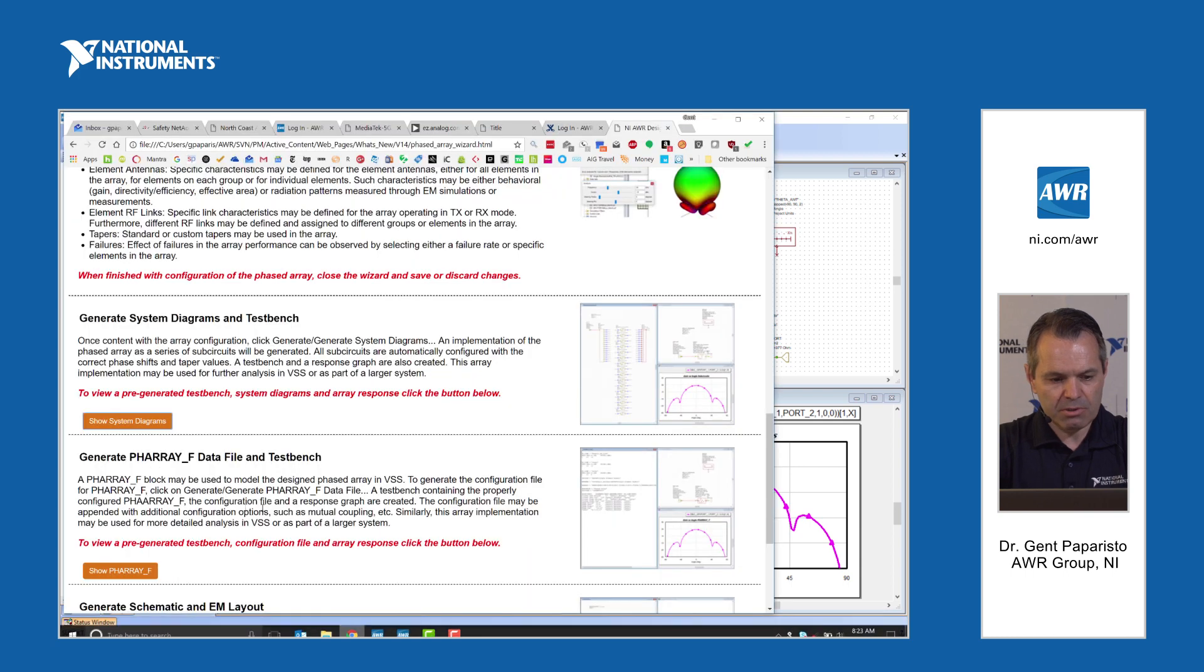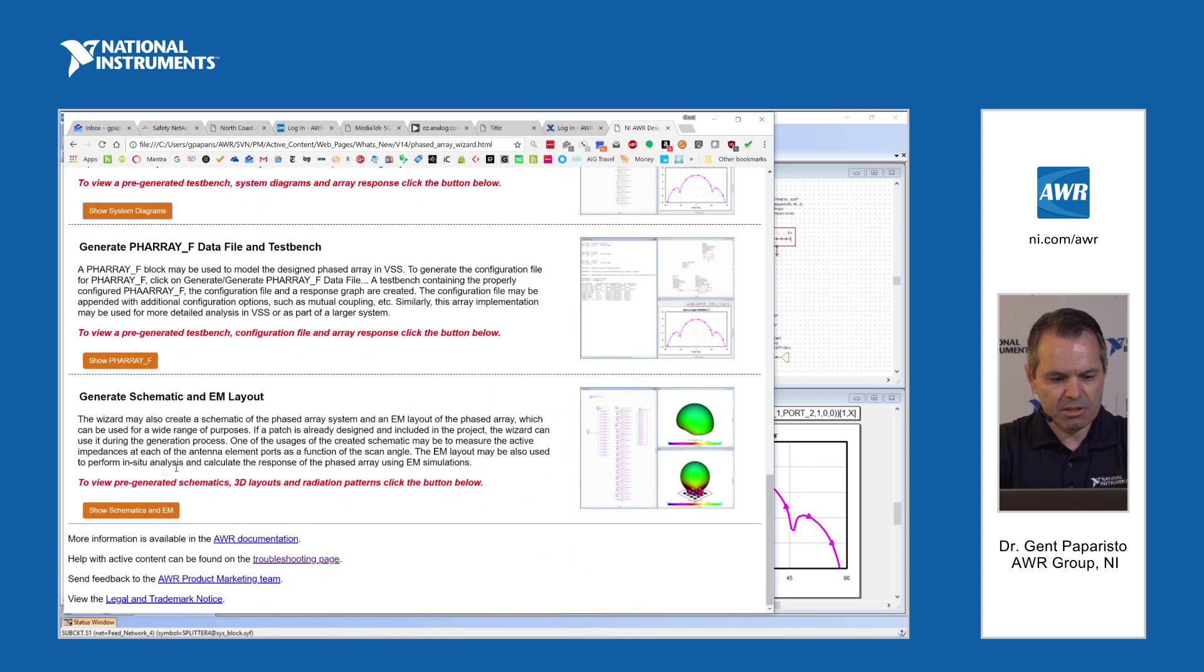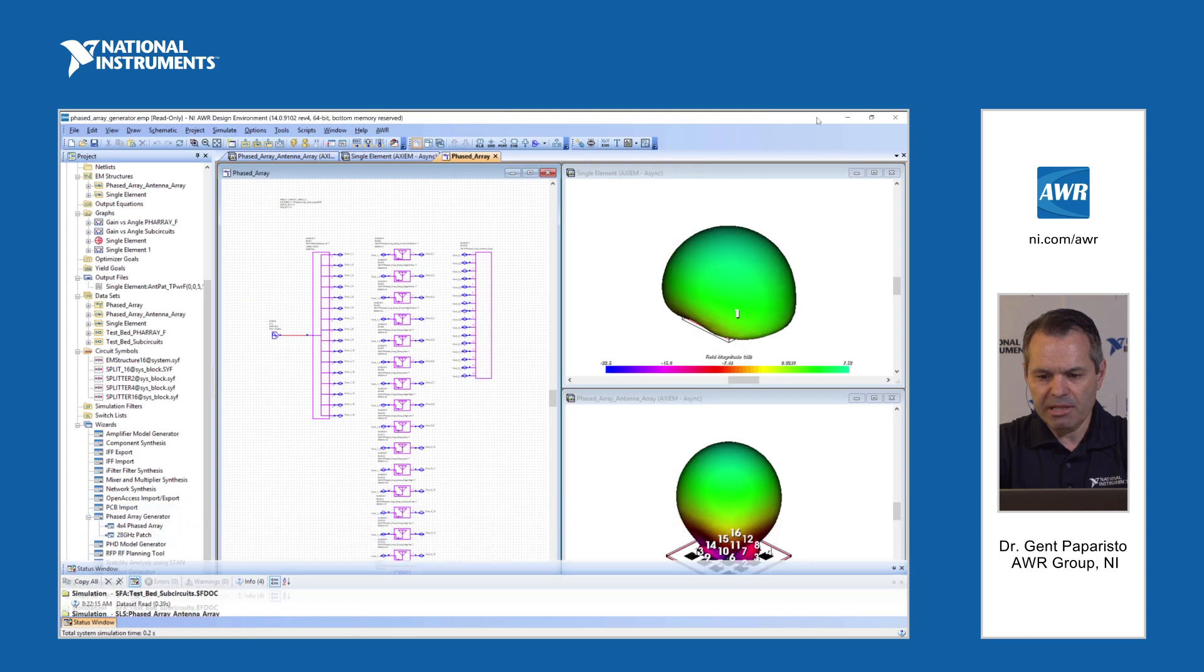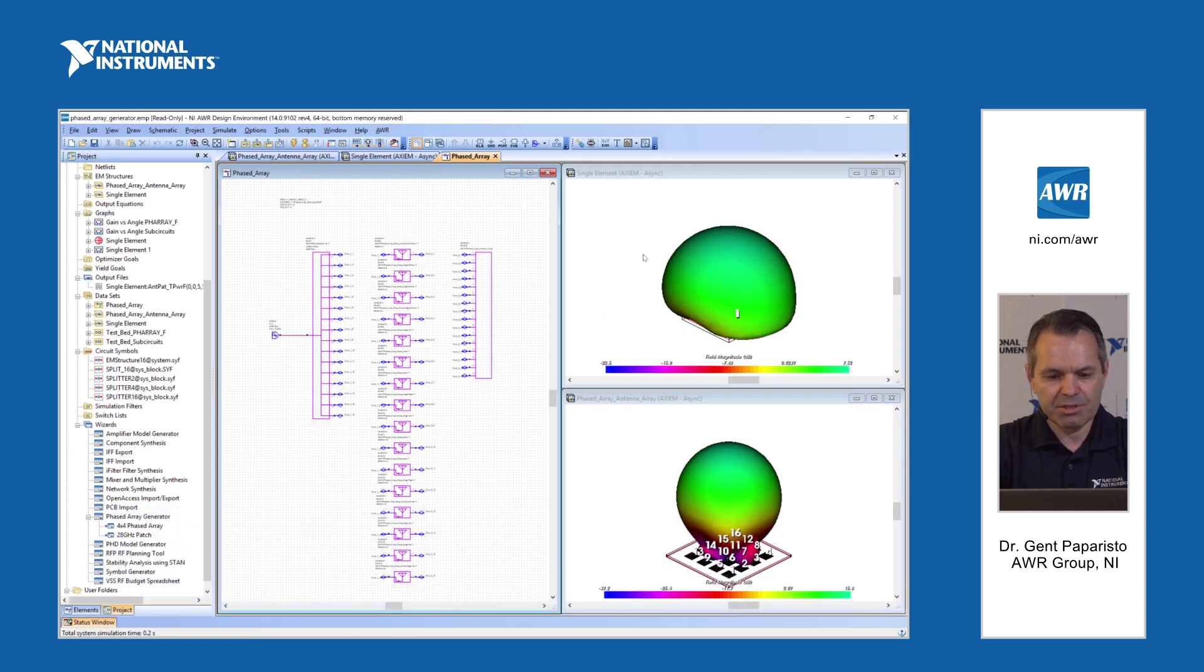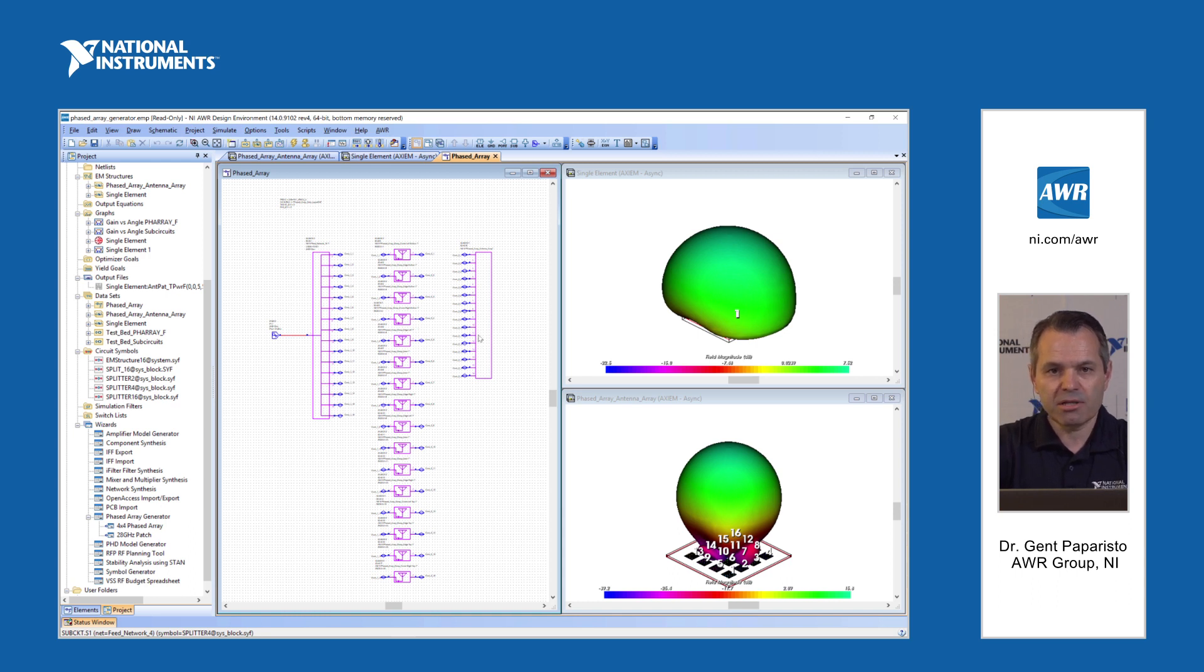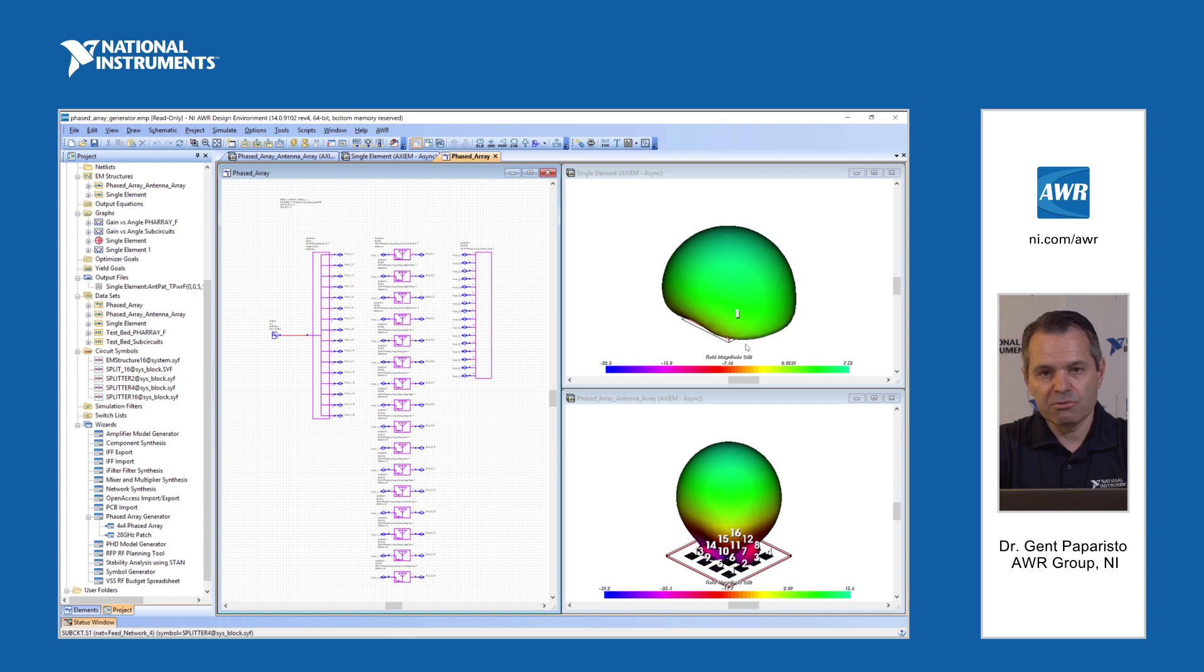Next, the other thing I'm going to show you is the schematic and EM layout that is generated. It looks very similar but this is now a circuit schematic which allows you to start measuring things like active impedance as a function of scan angle and also allows you to perform more detailed measurements like in situ measurements.